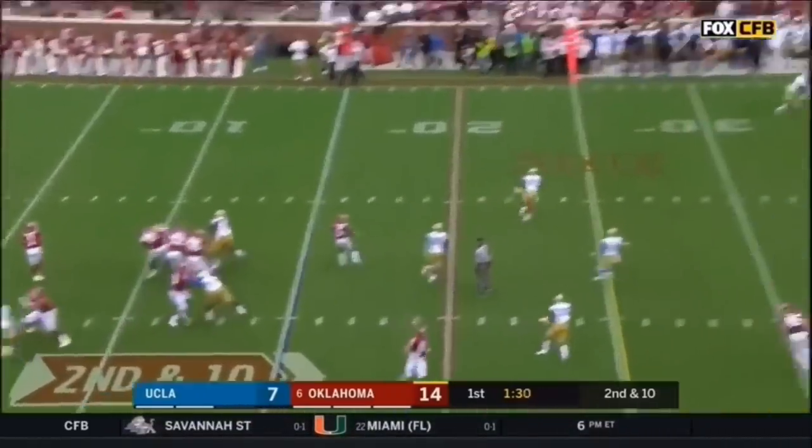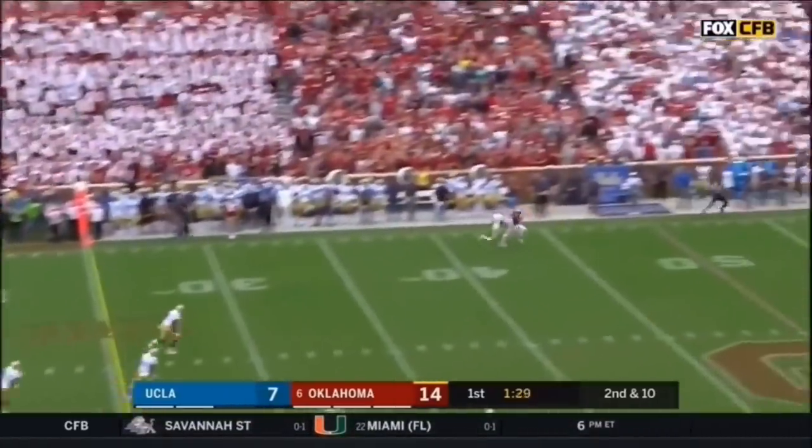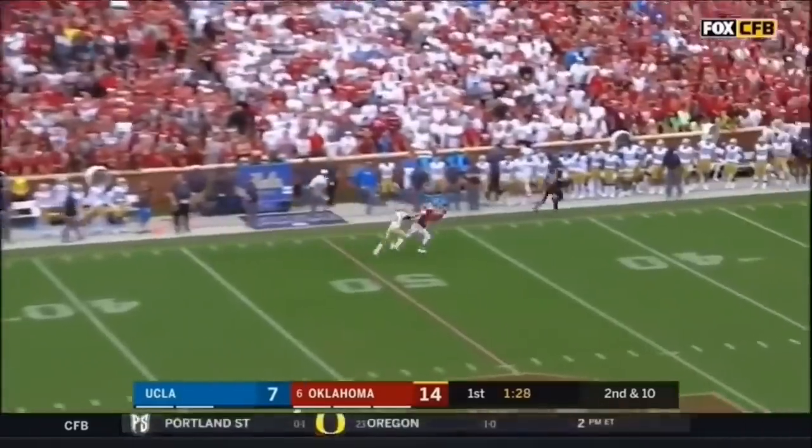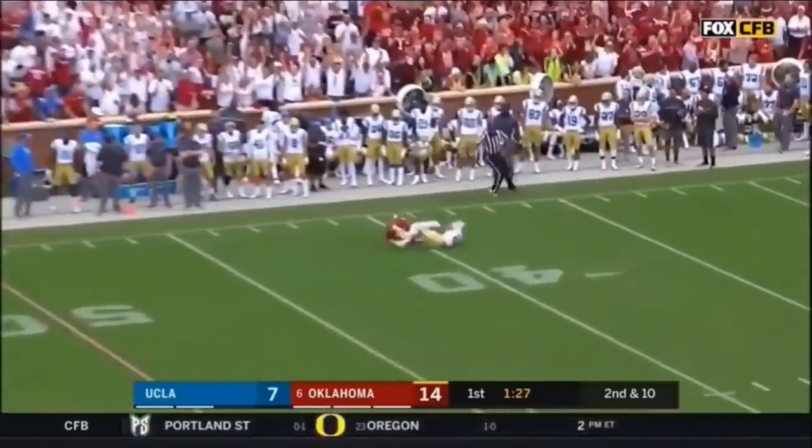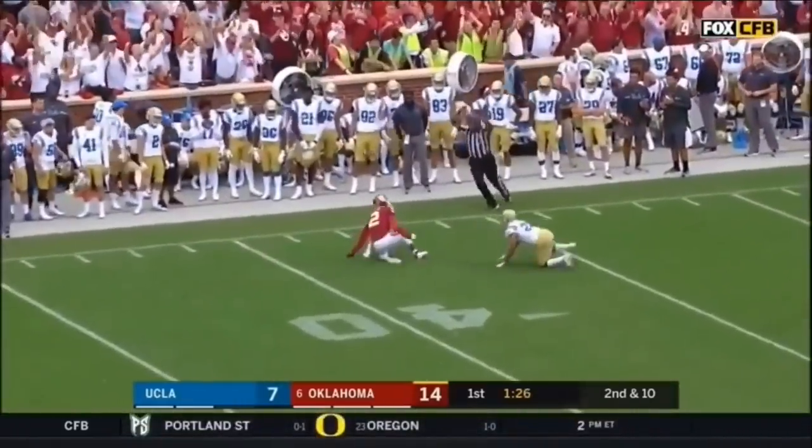Murray, looking, winds up down the field — C.D. Lamb!